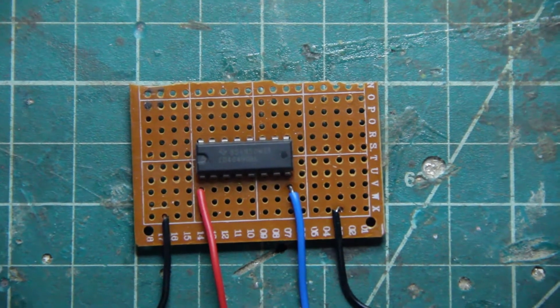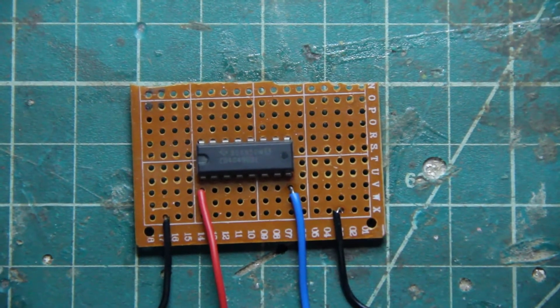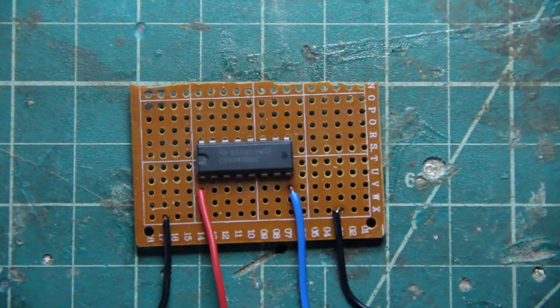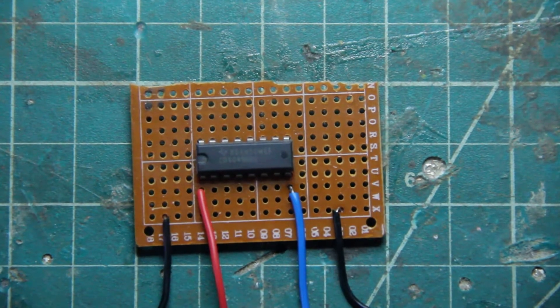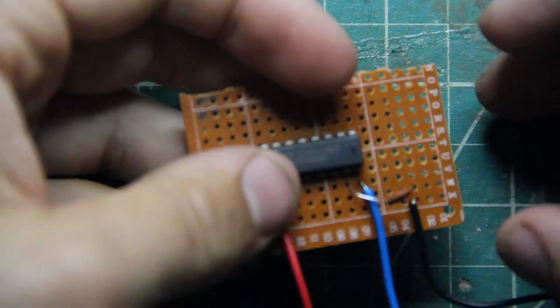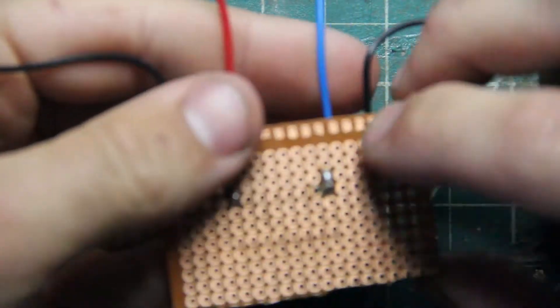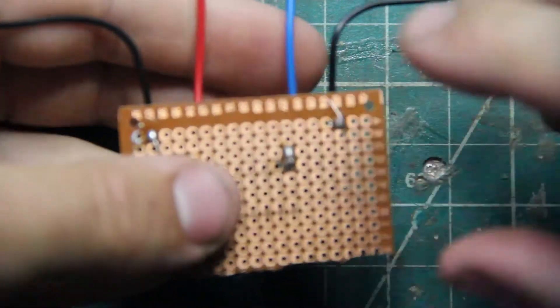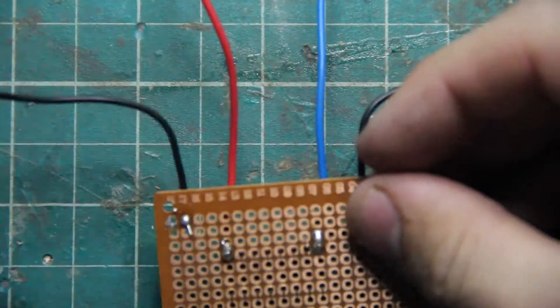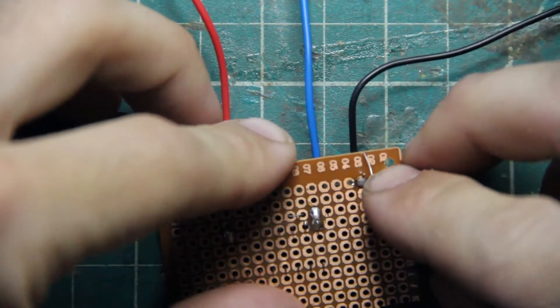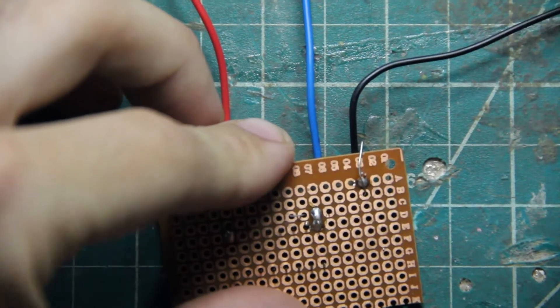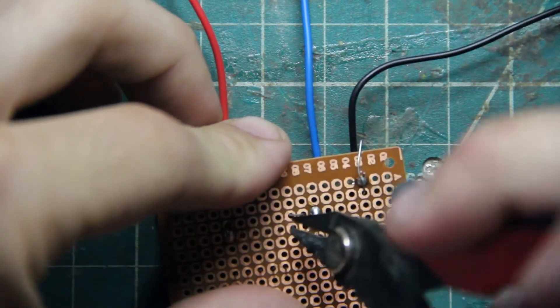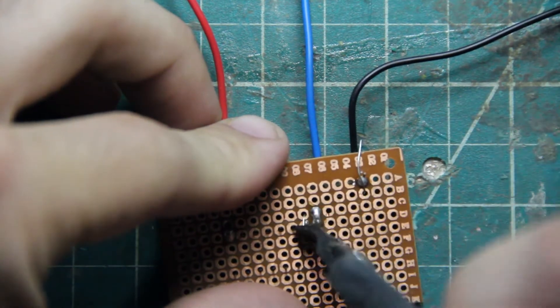We're going to need to connect the input to the first inverter. To do that we need an input capacitor. We're going to put it there. Remember, nothing is connected by default with perf board, so you need these leads to be bent over to touch the pins that you want them to touch, and then you solder that connection.